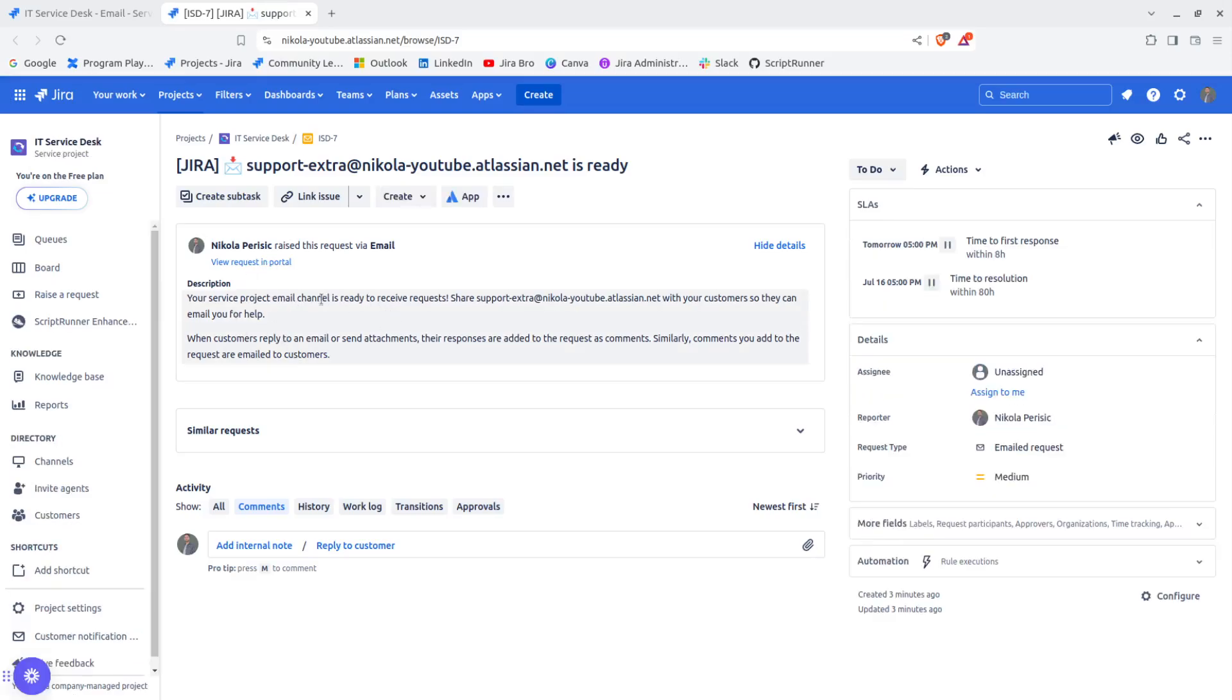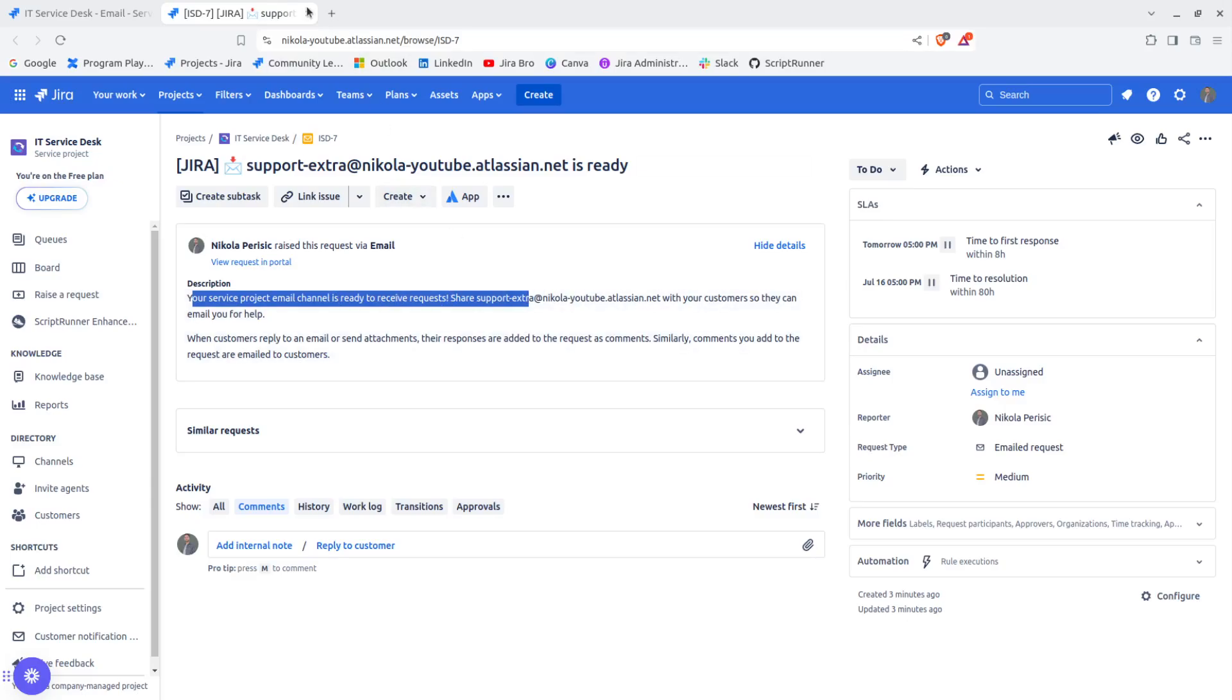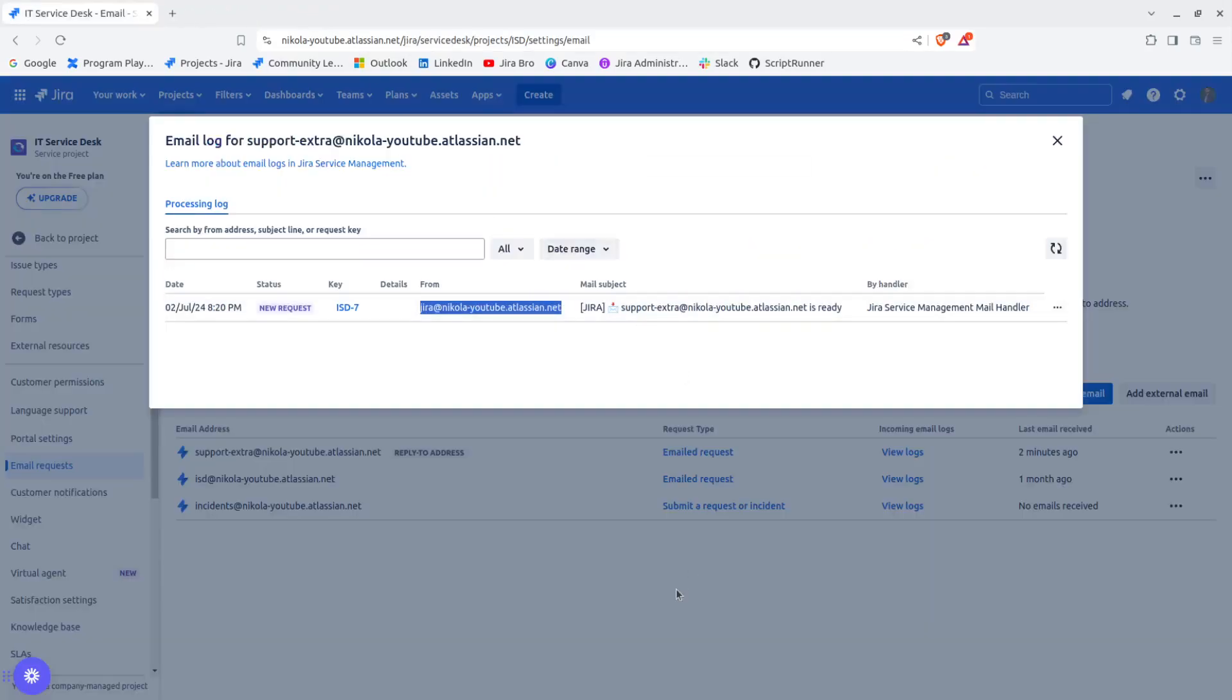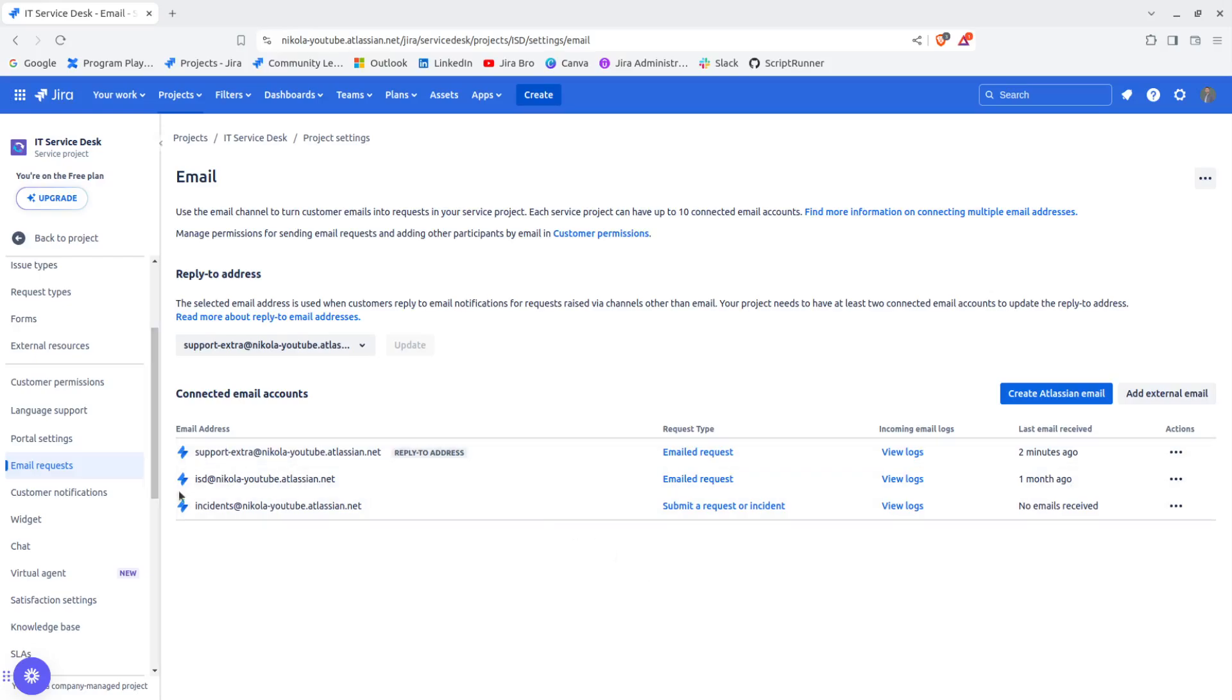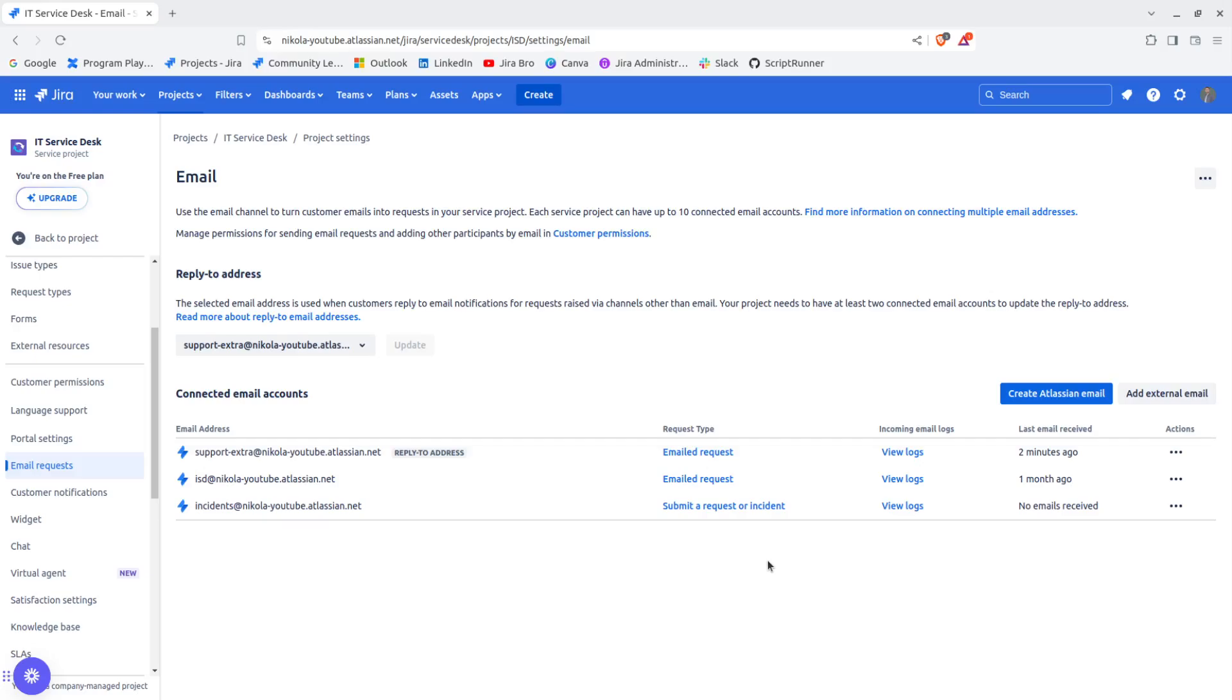I have created a request in here. If I want to see, it says your service project email channel is ready to receive requests. That's the very first email that we added - the Atlassian email address. That's how we can see it in the logs.